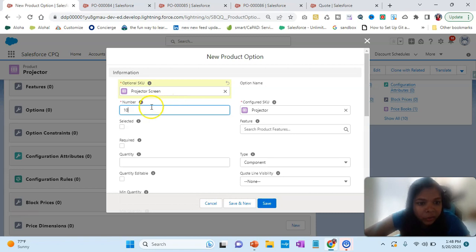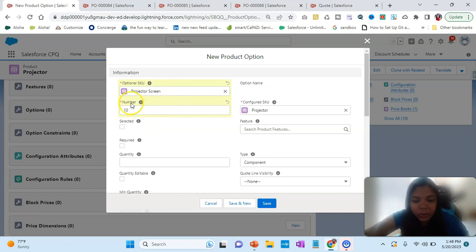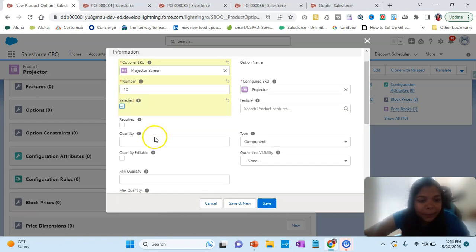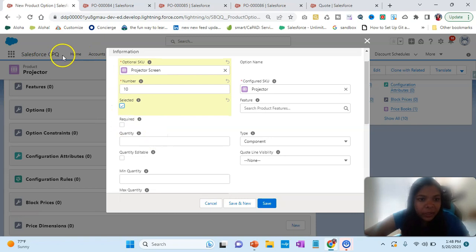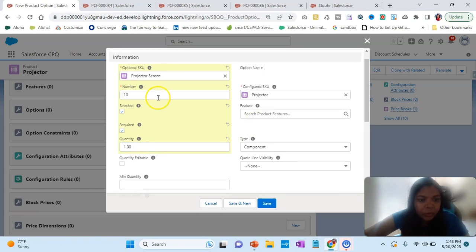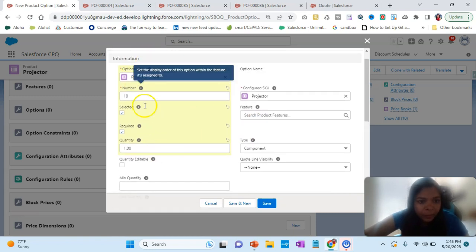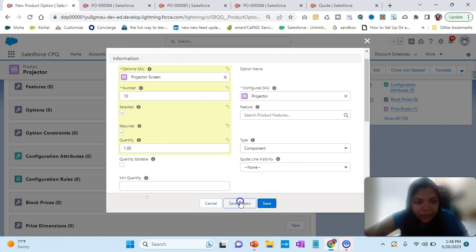The Number field controls the sort order — what comes first or last in the list. Selected means it will be pre-selected for the salesperson, indicating it should be included. Required means the screen is required when going with a projector. We'll set quantity to one. Now click Save and New.